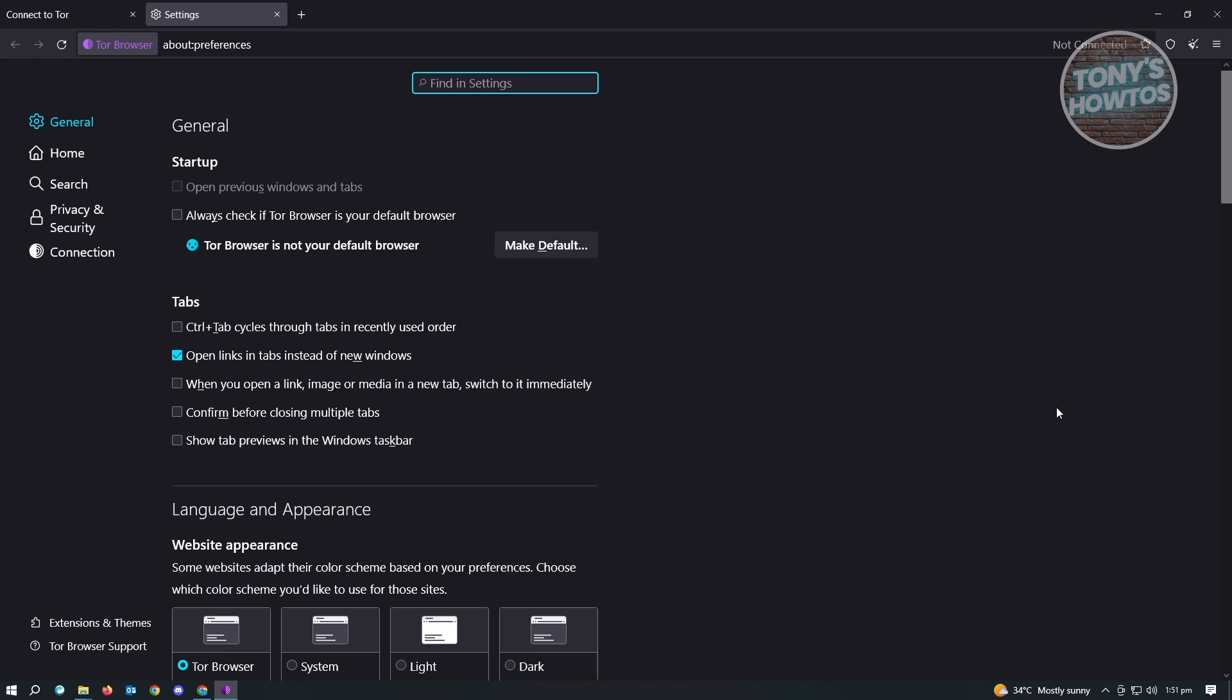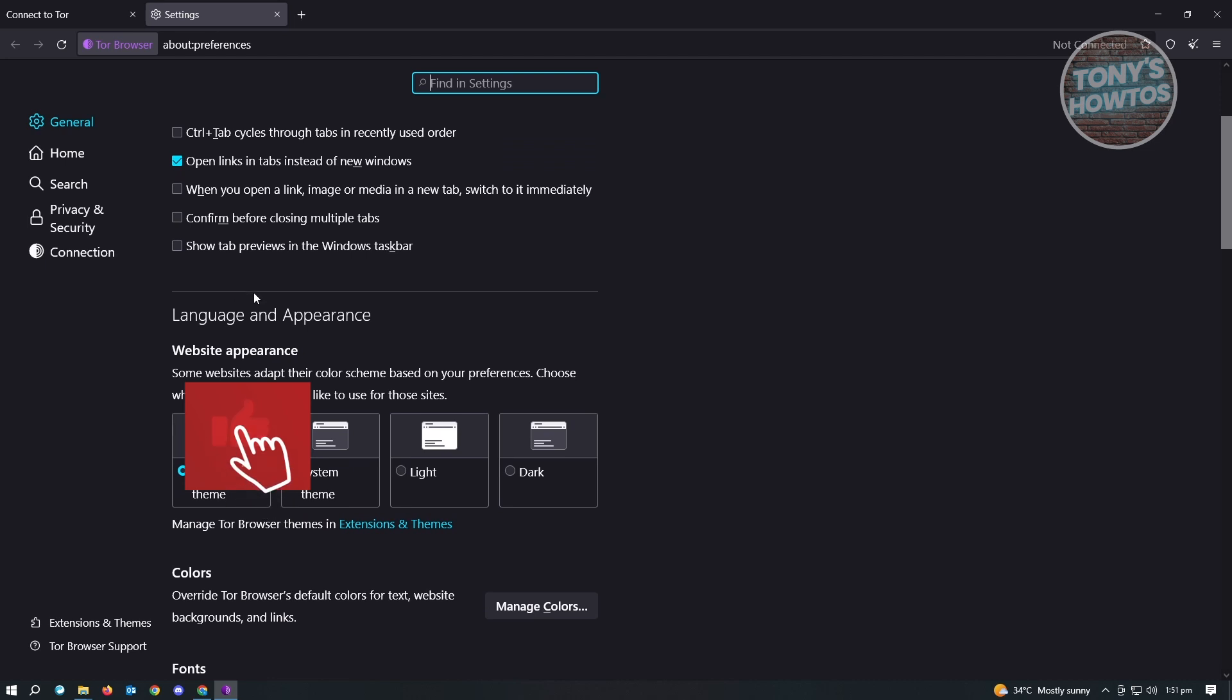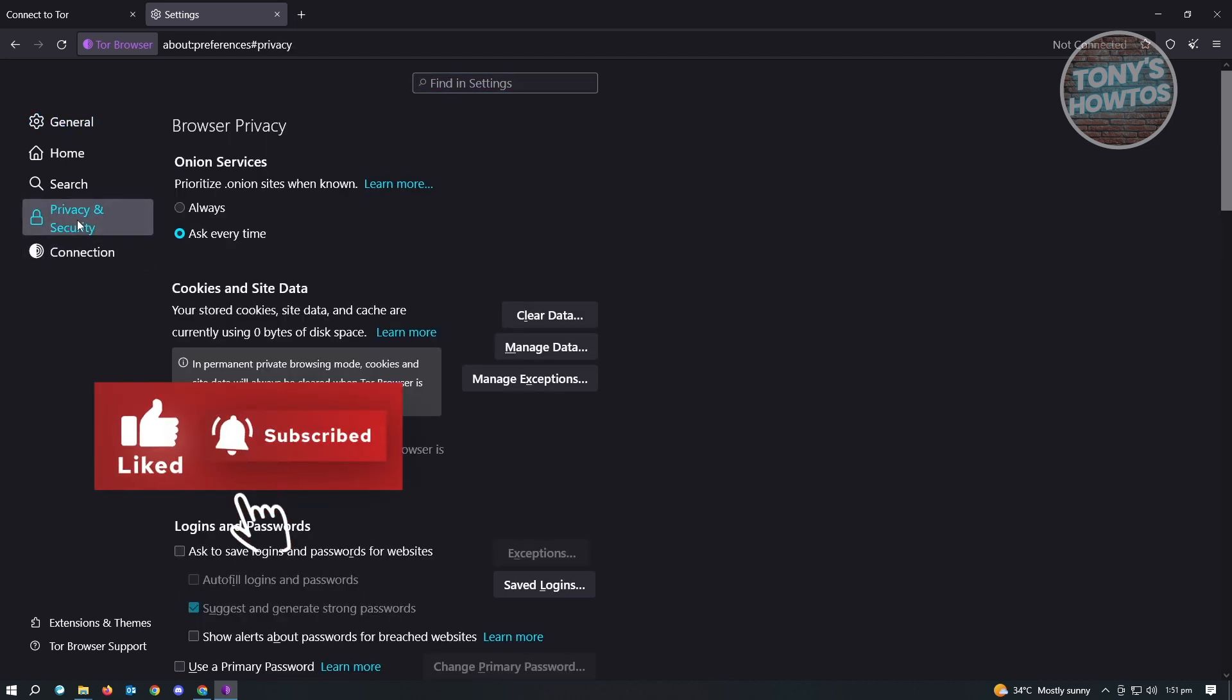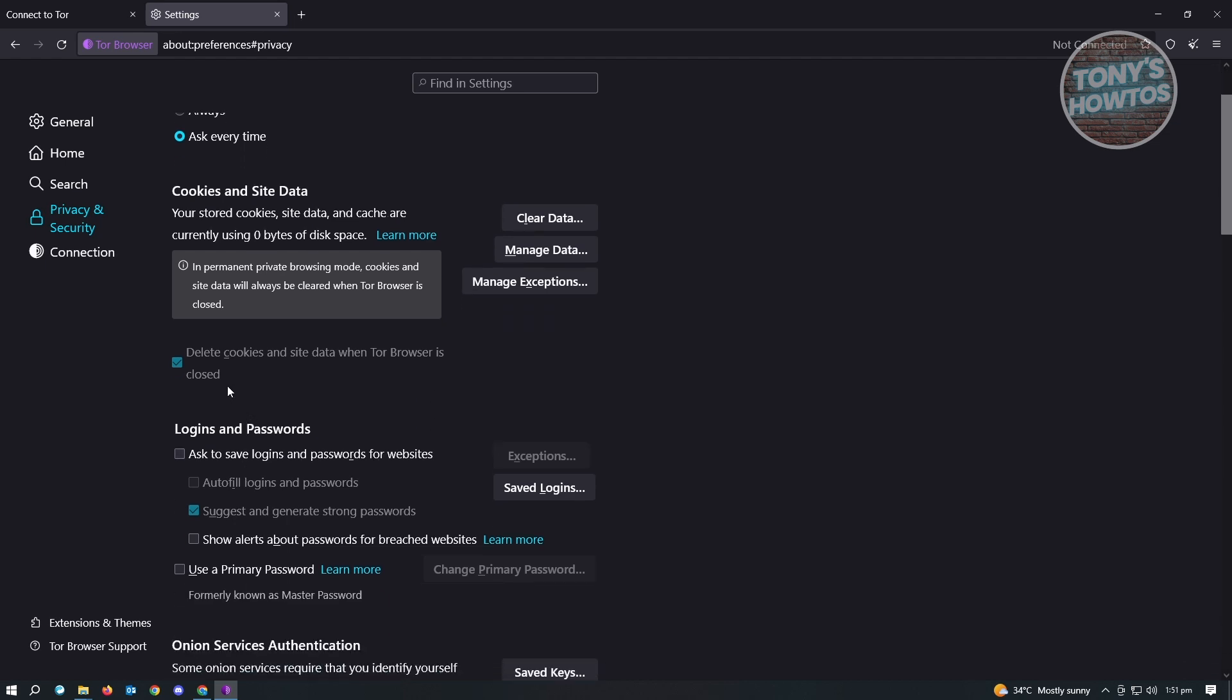Now from here we want to change a few things. One of the things we want to change is go to Privacy and Security. Here in Privacy and Security, we want to go to these settings one by one. The first setting you want to enable is delete cookies and data when Tor Browser is closed. You have to ensure that this option is actually enabled on your Tor Browser to keep you safe.